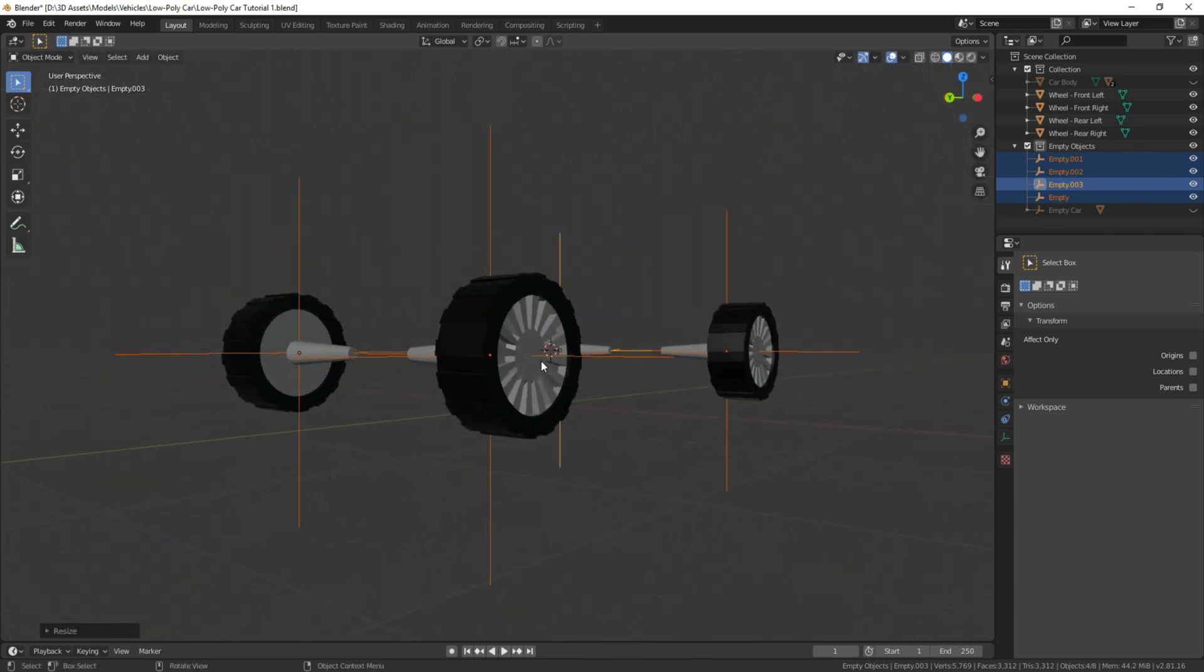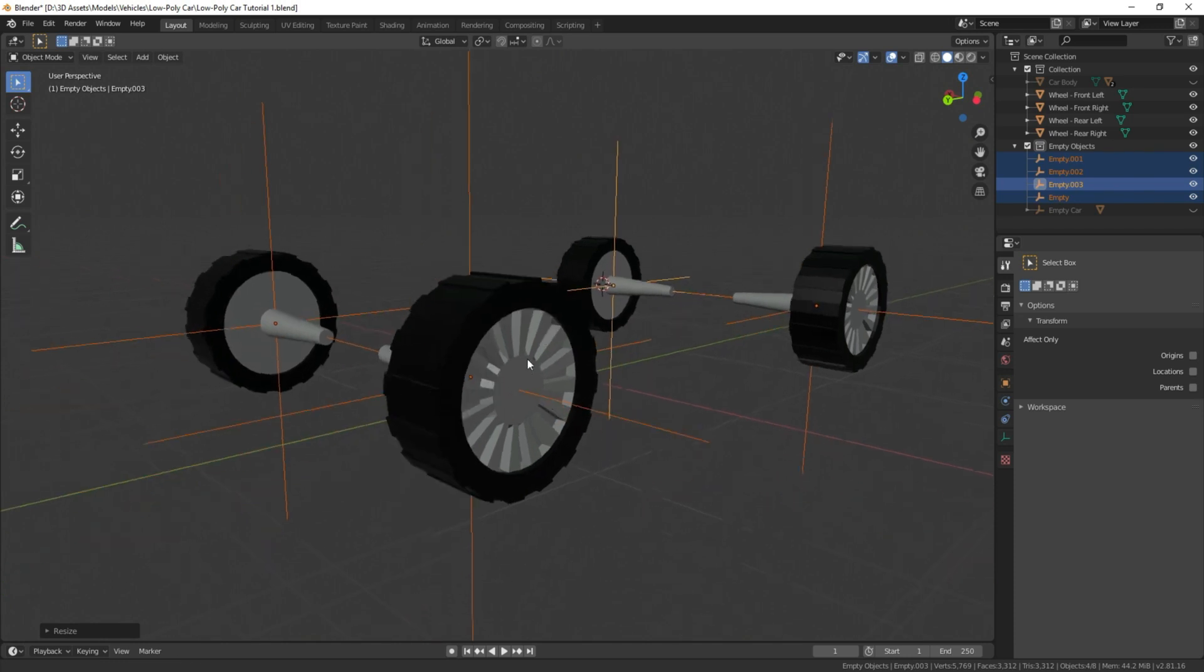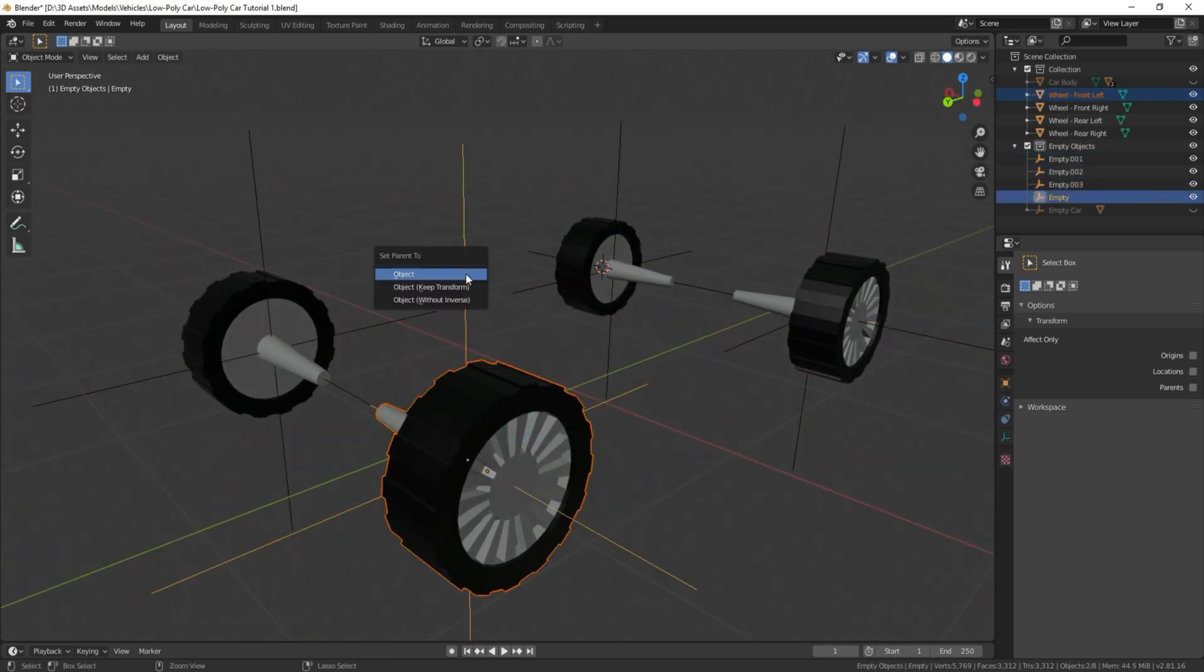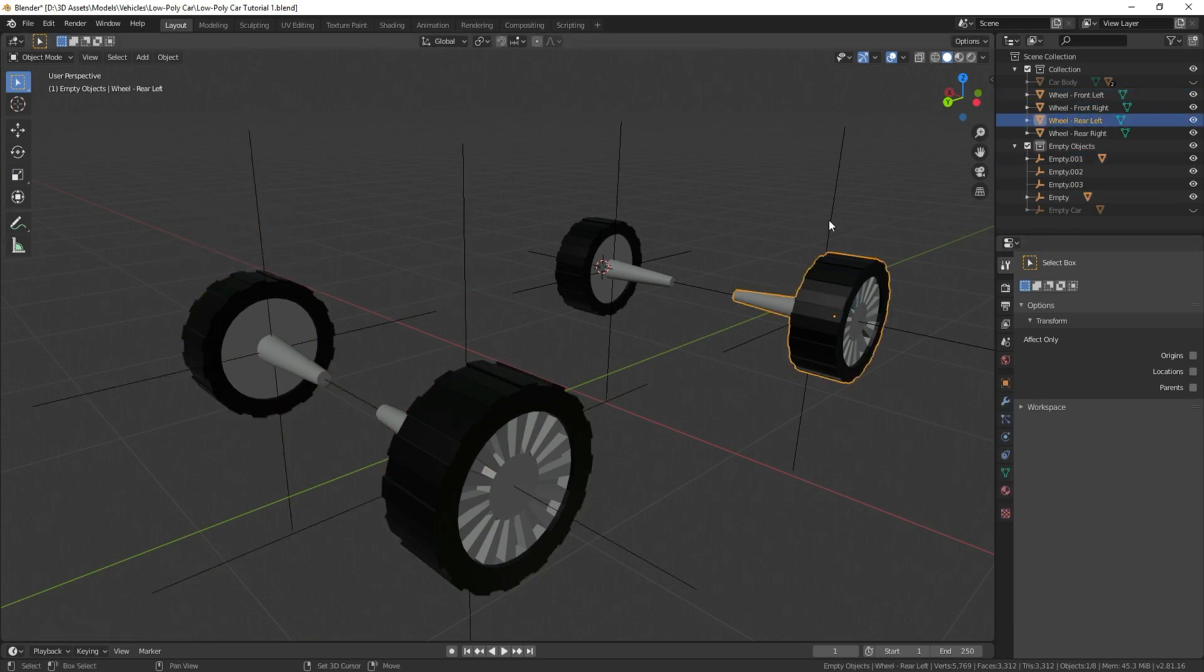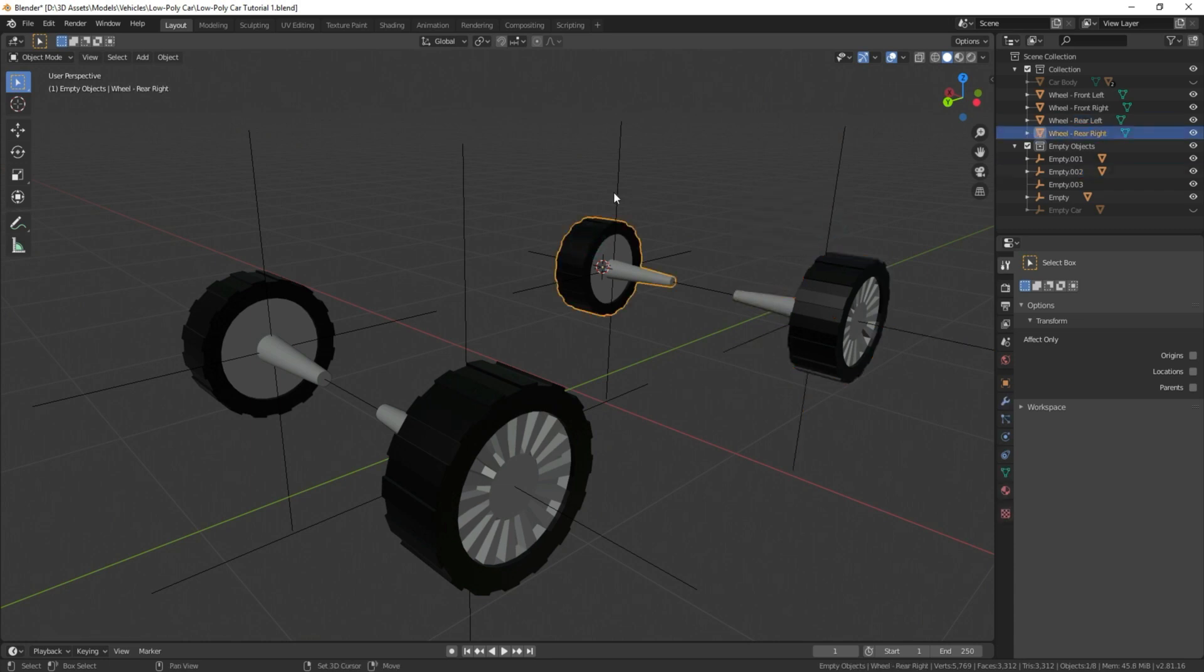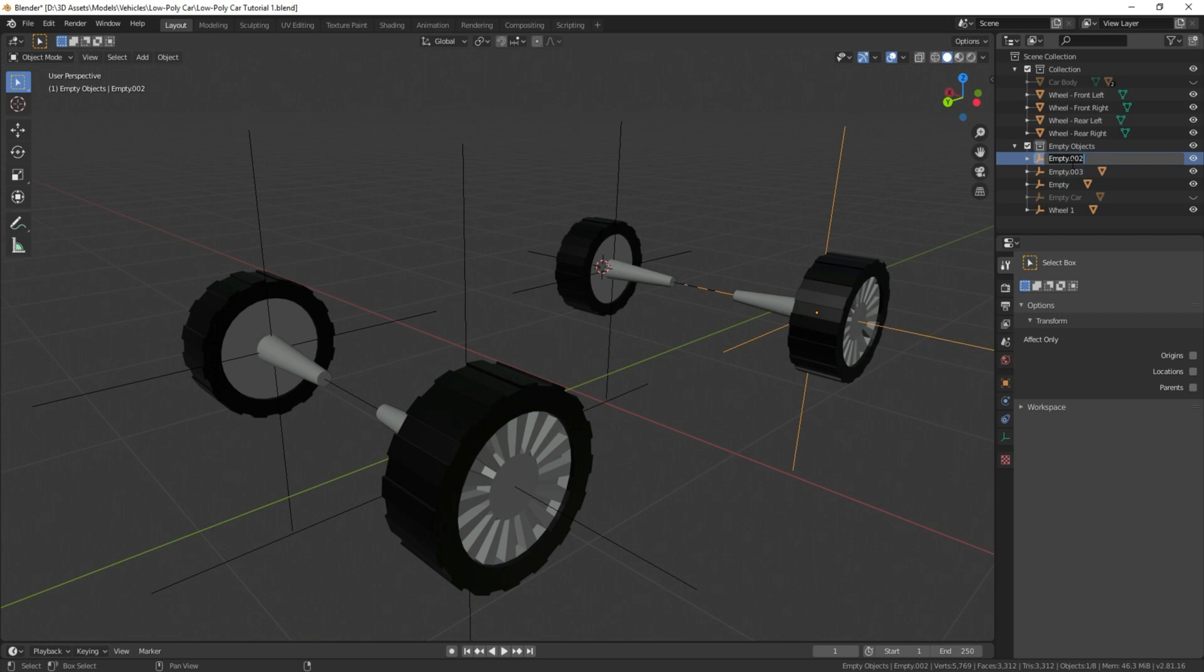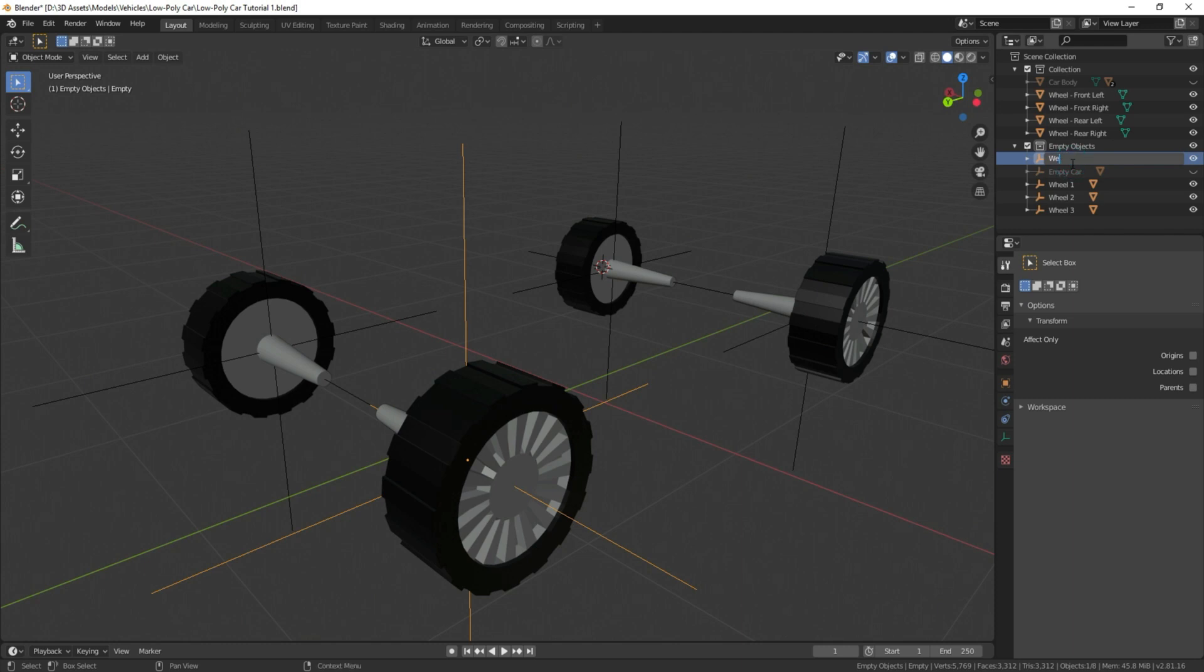Now we are going to pair each of these tires to their corresponding empty object. Select the tire, select the object, Ctrl-P, object. Do the same for the rest of these tires as well. And there we go. Now we're just going to name these just so we don't get lost in the future. Name that wheel 2, wheel 3, and wheel 4.